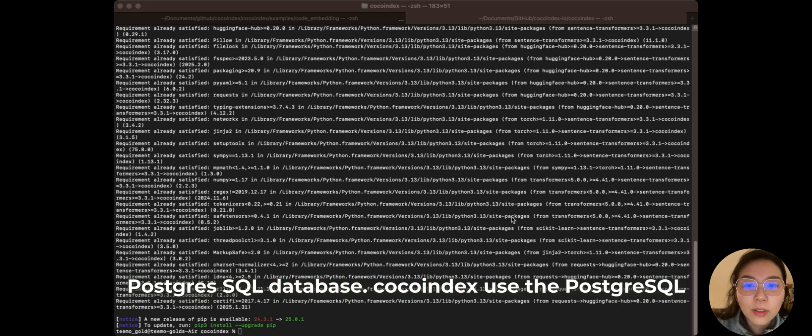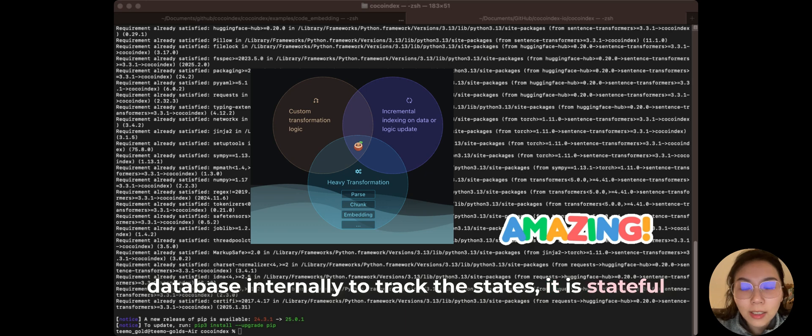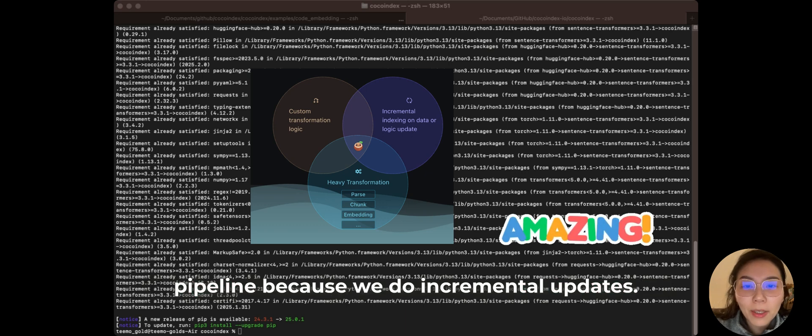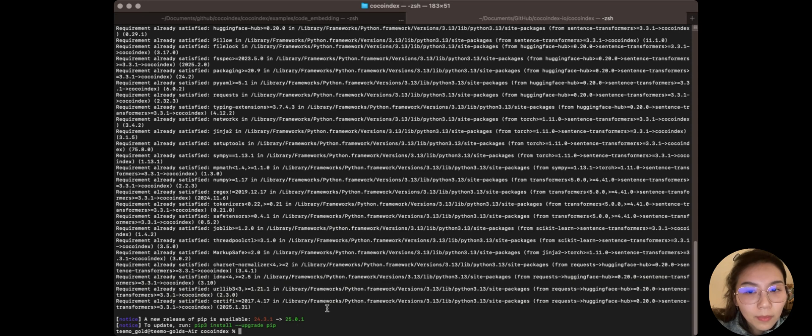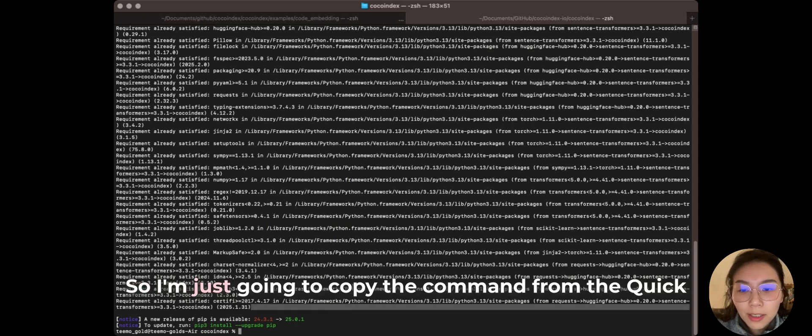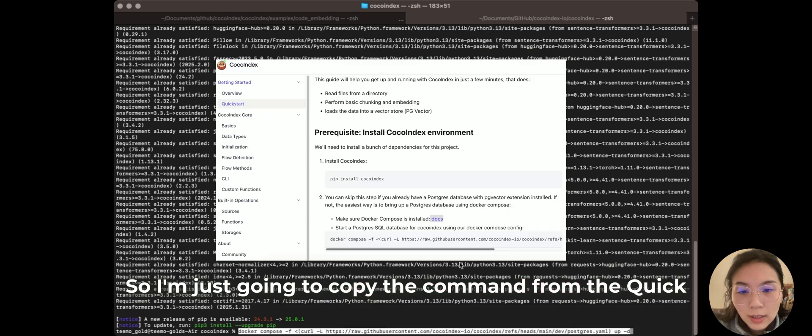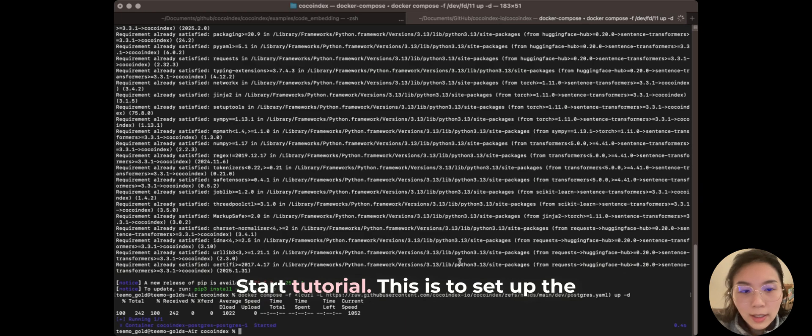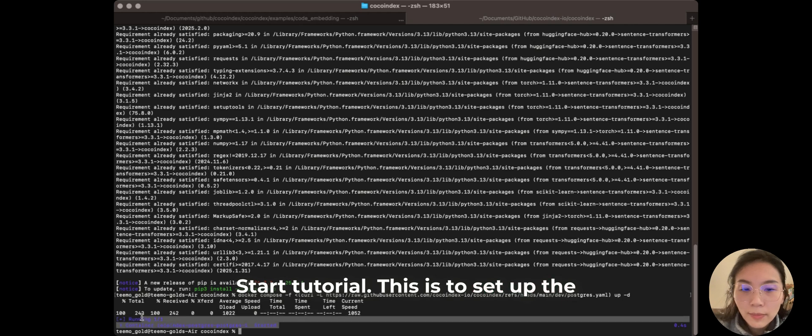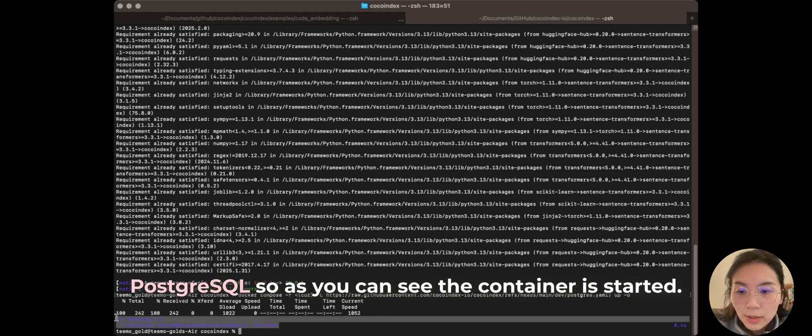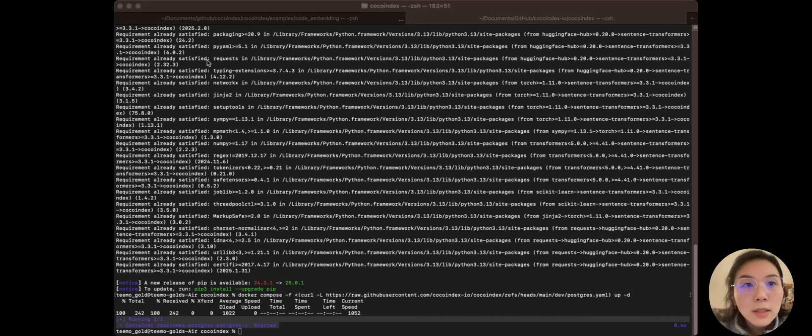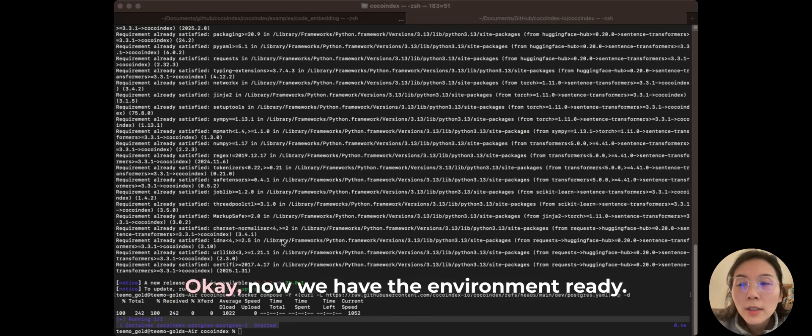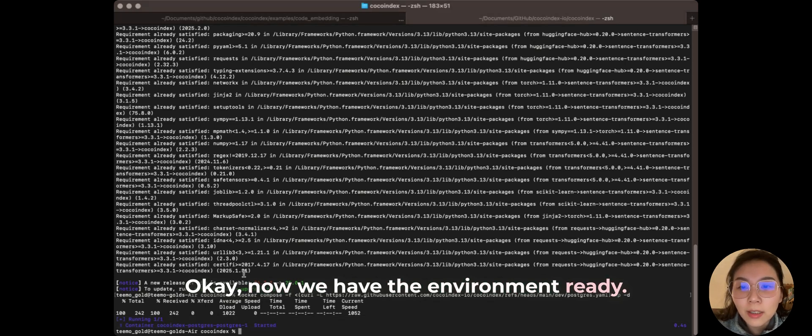The next is we are going to start a PostgreSQL database. CocoIndex uses the PostgreSQL database internally to track the states. It is a state for pipeline because we do incremental updates. So I'm just going to copy the command from the quick start tutorial. This is to set up the PostgreSQL. So as you can see, the container is started.